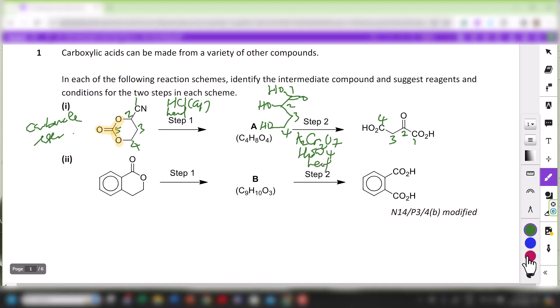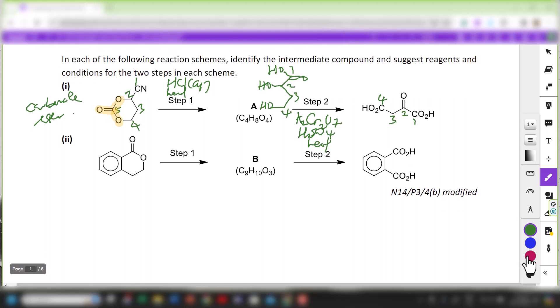For step 2, I'm going to subject the reaction to oxidation using potassium dichromate K2Cr2O7, acidified H2SO4, and then heat. Carbon number 2 will be oxidized to a ketone, and carbon number 4 will be oxidized to carboxylic acid. With the same logic, I can perform the numbering for part 2.